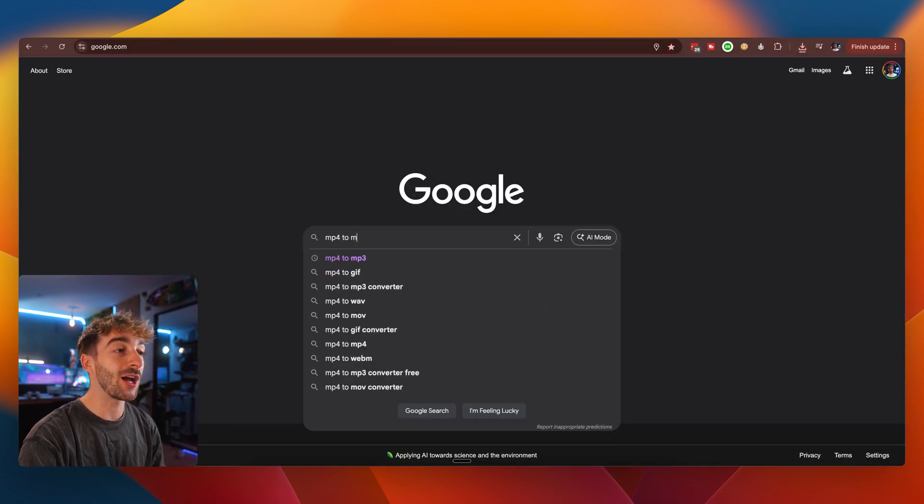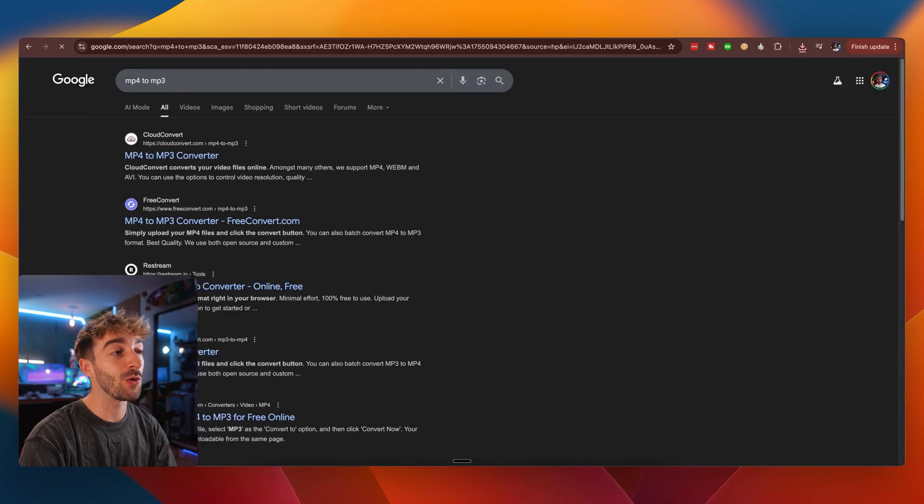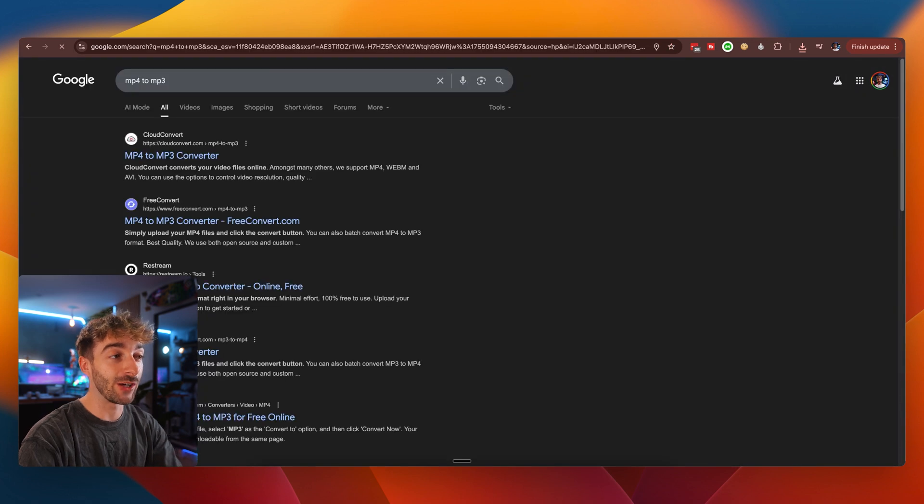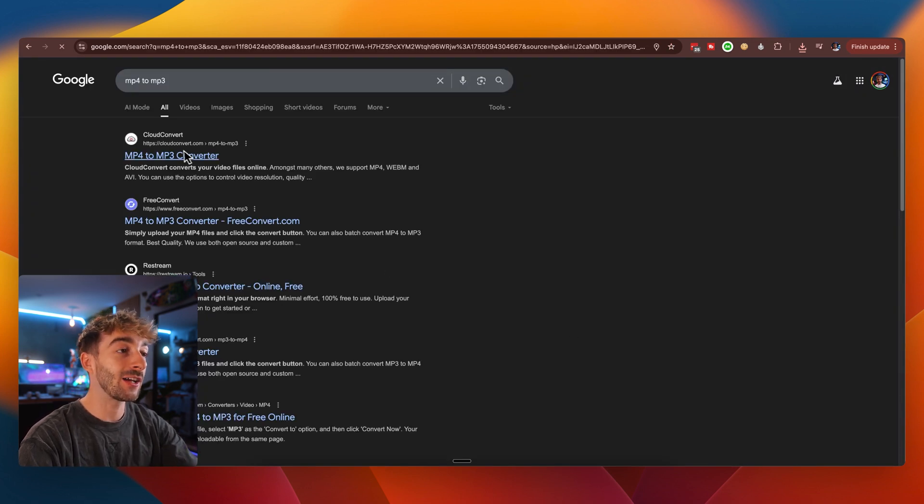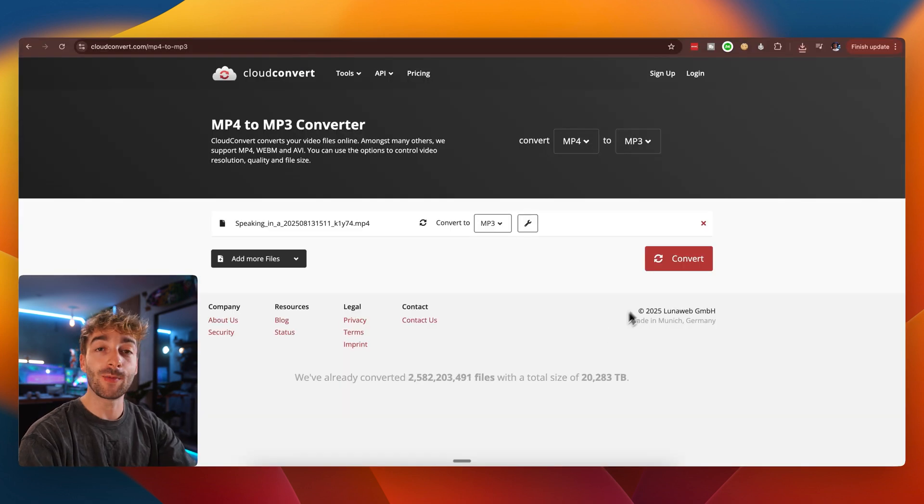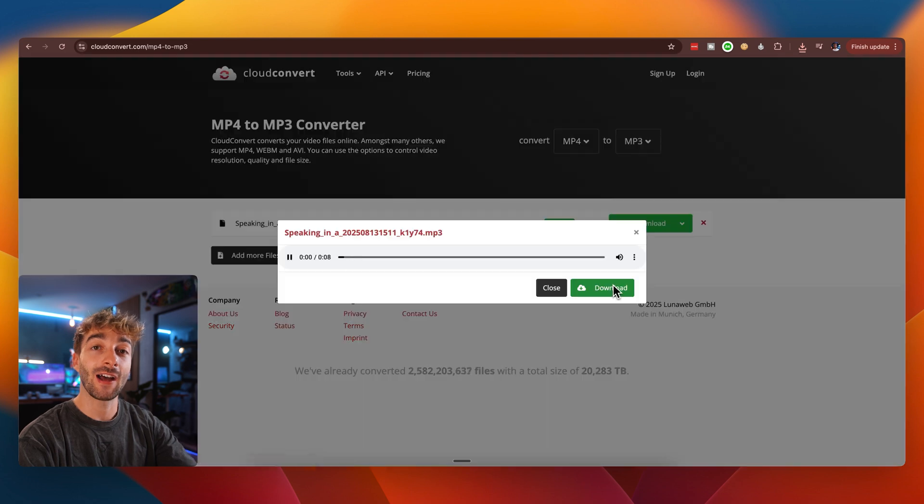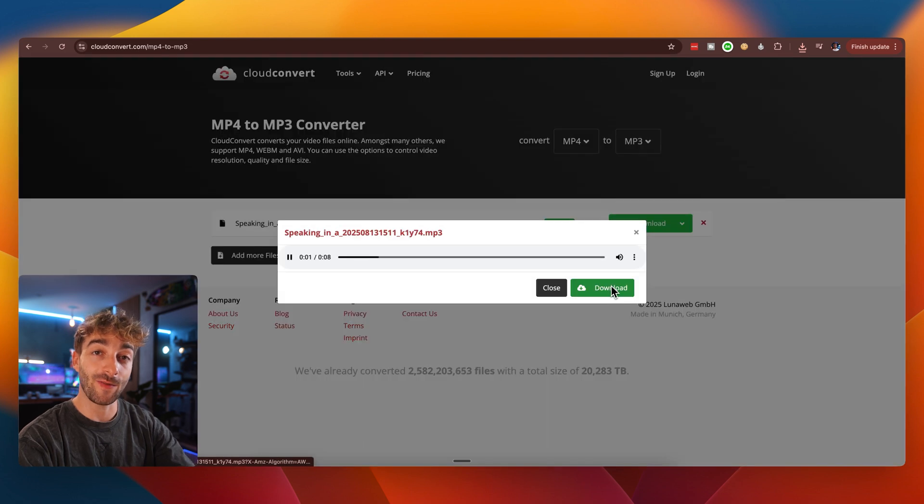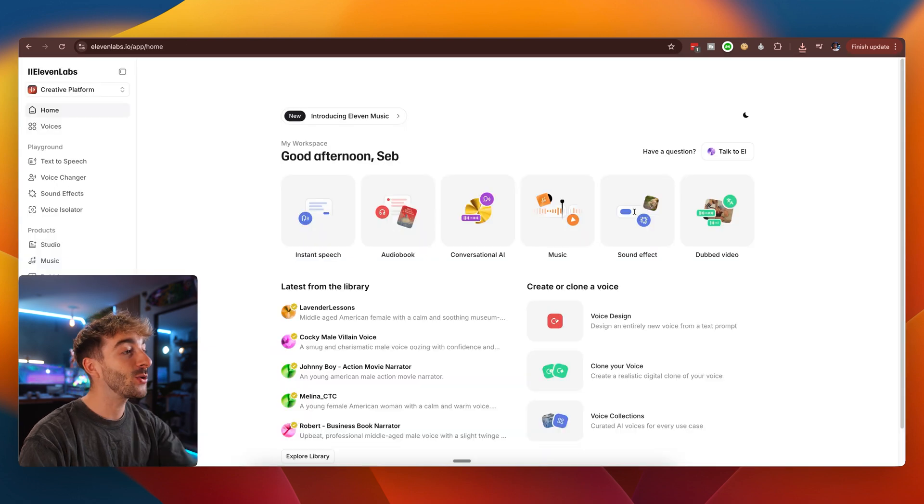Then you want to head to Google and then type in MP4 to MP3. Now click on this link, upload your video, and then you'll be able to download that as an MP3 file. Once we have that, we want to bring this into 11 labs and then select voice changer.